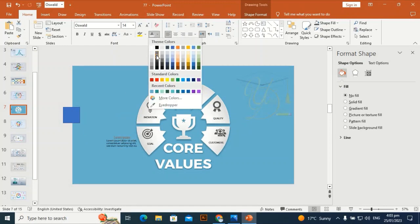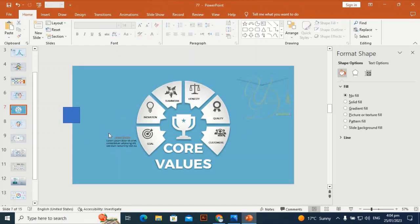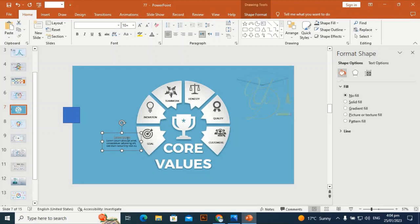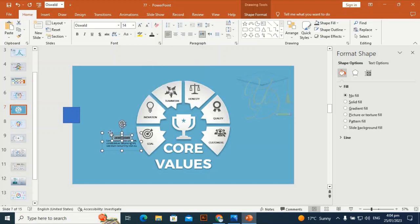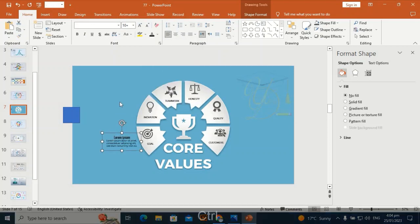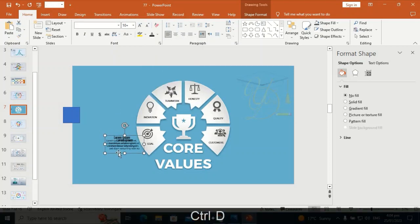Place the text according to the types of core values. You can also increase or decrease these steps according to your requirement.